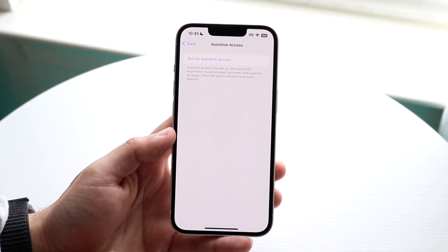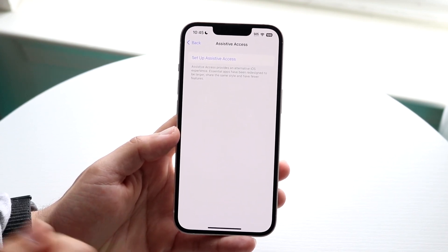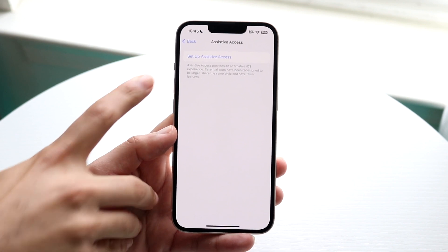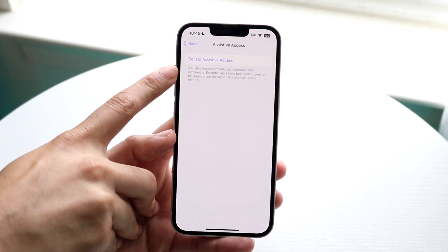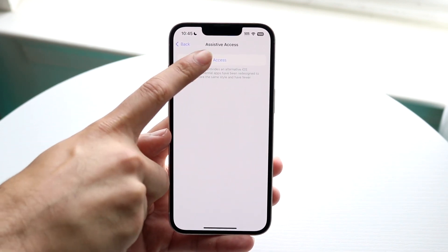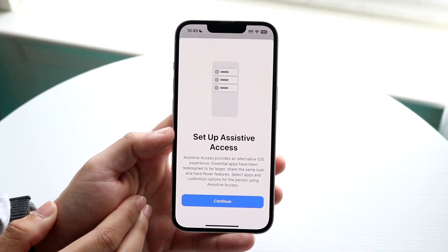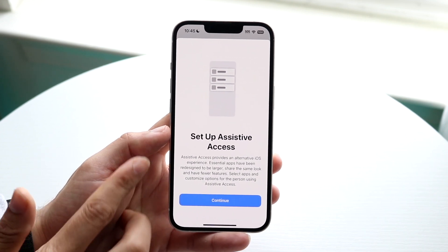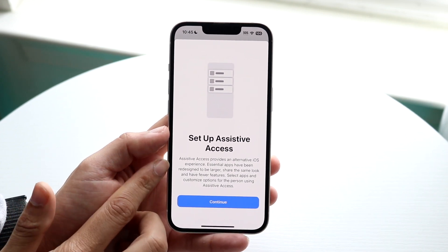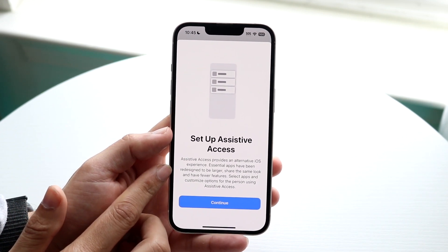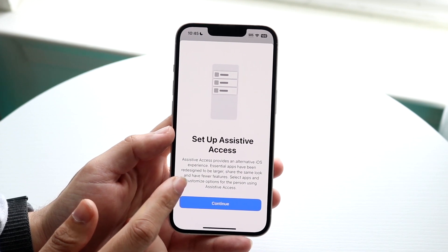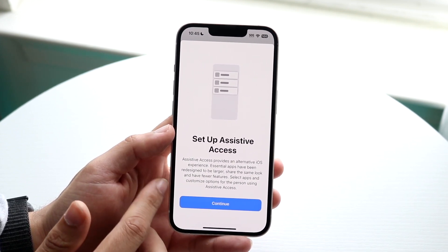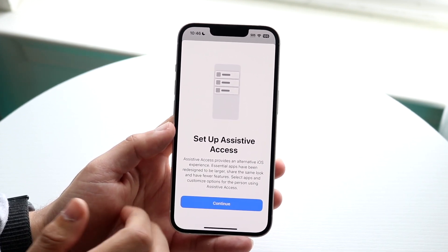It's very basic — you're going to click on the 'Set Up Assistive Access' button. It's going to tell you right here that Assistive Access provides an alternative iOS experience and that essential apps have been redesigned to be larger, and so on and so forth.